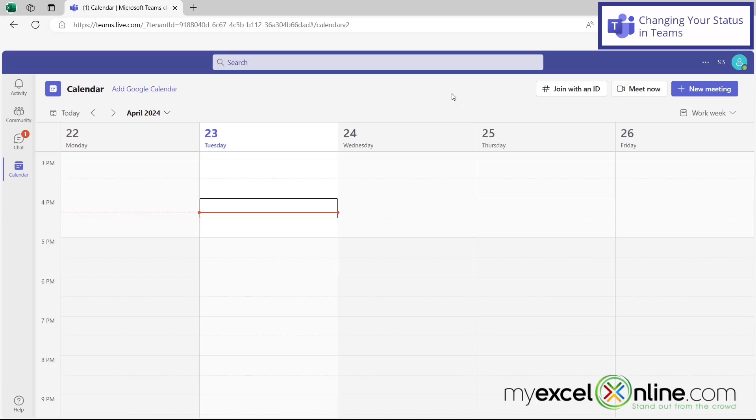If you're on the web browser version of Microsoft Teams, you can actually set your status so that people wanting to meet with you know whether or not you are available or if you're busy for the moment. And this is a really simple fix.